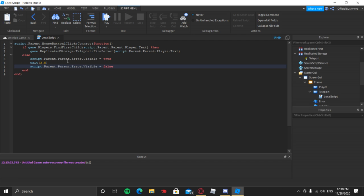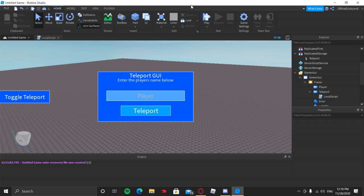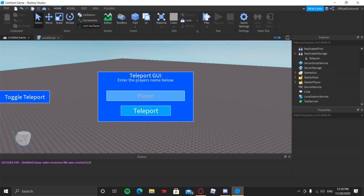So basically what this does: it makes the error text visible, waits 3.5 seconds, and then makes the error text invisible again. Now we're going to make it actually teleport to the player.